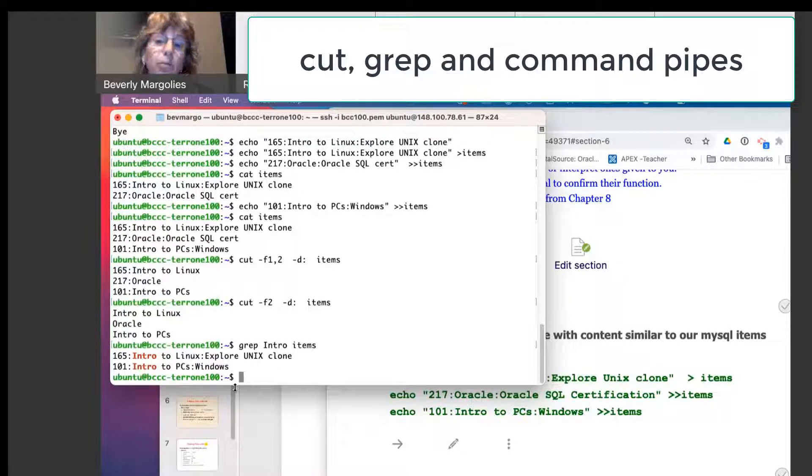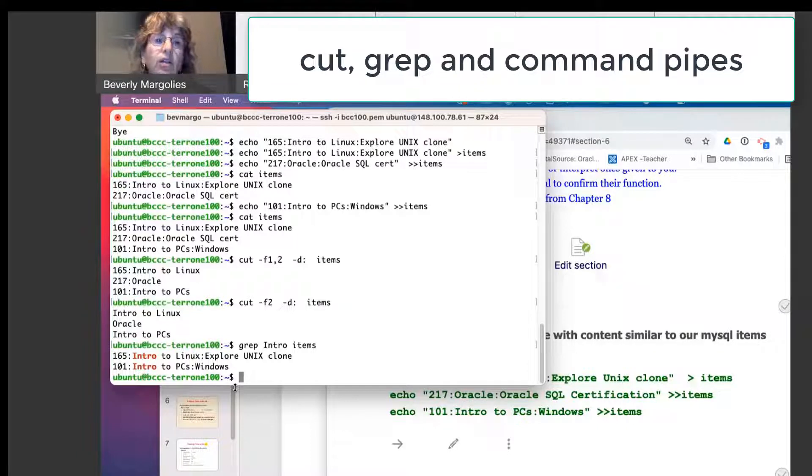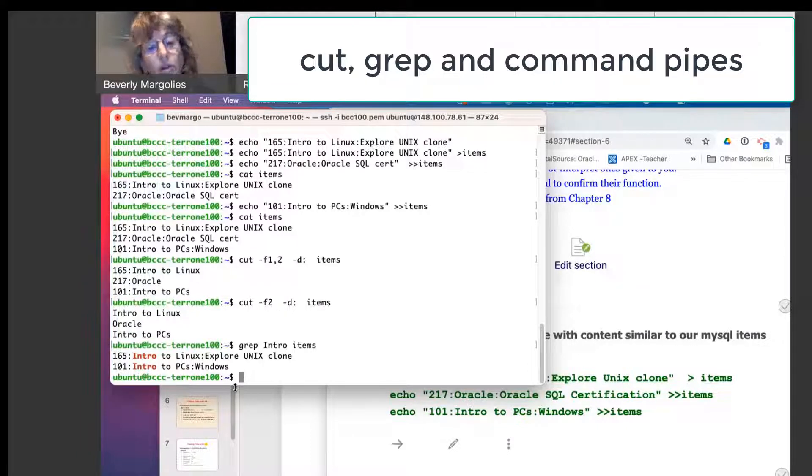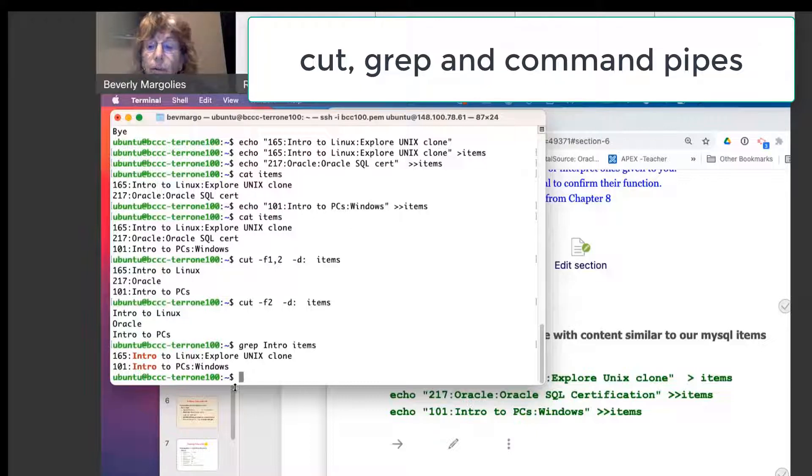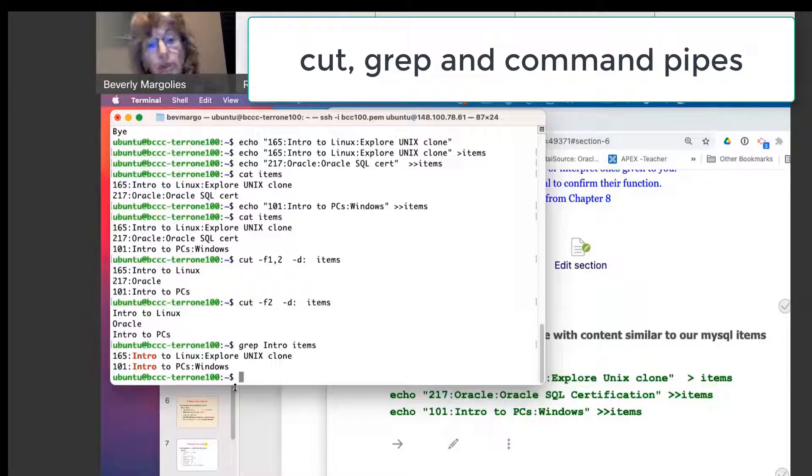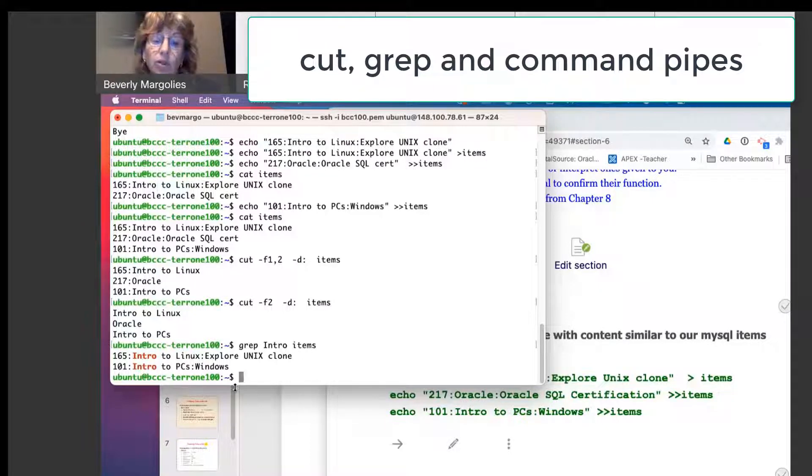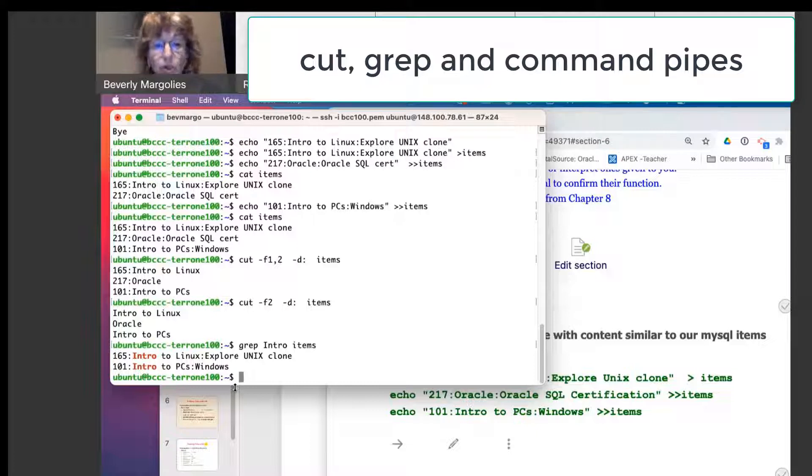Now in my SQL, instead of a grep, we use a where clause. If you notice, the cut and the grep are doing similar things that we did with a database. It's a little bit more cryptic because we're just dealing with a text file.